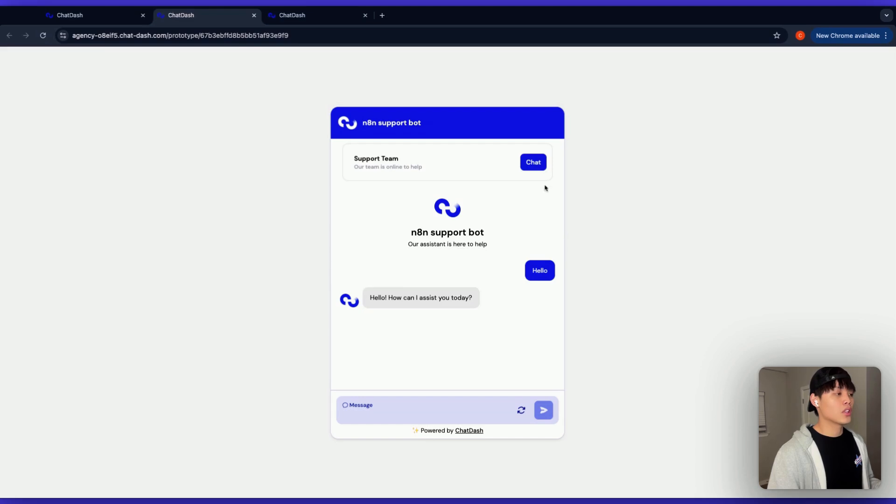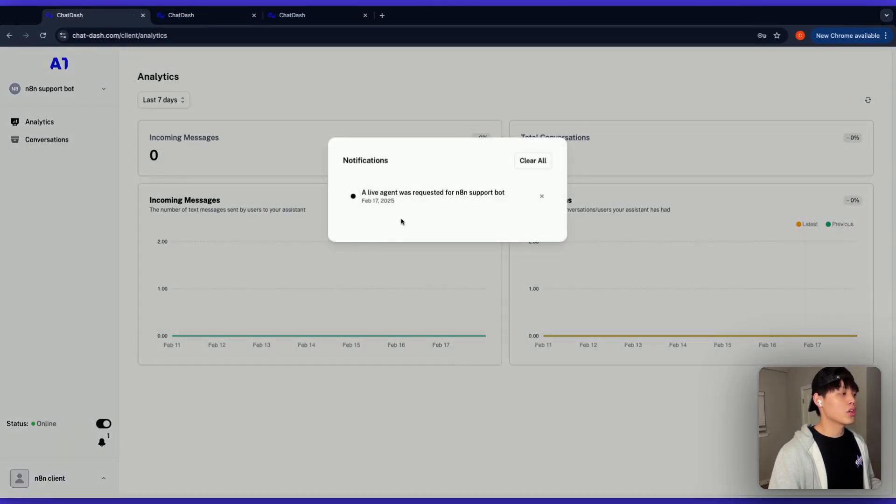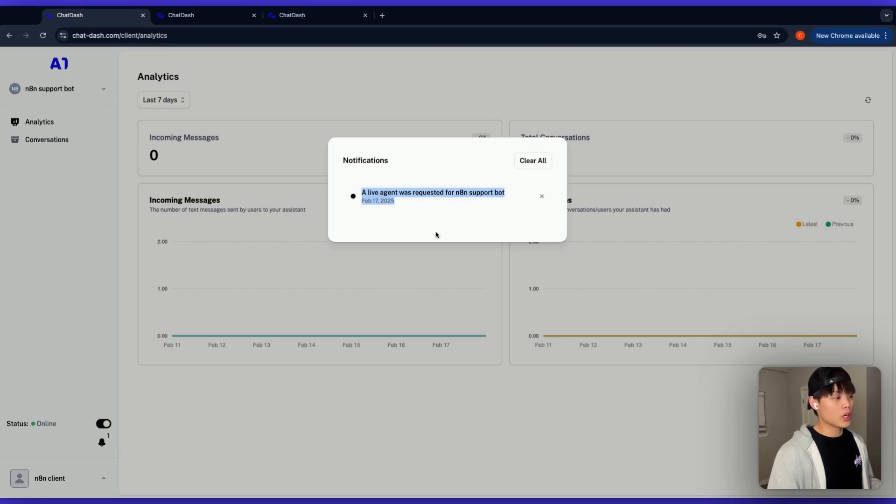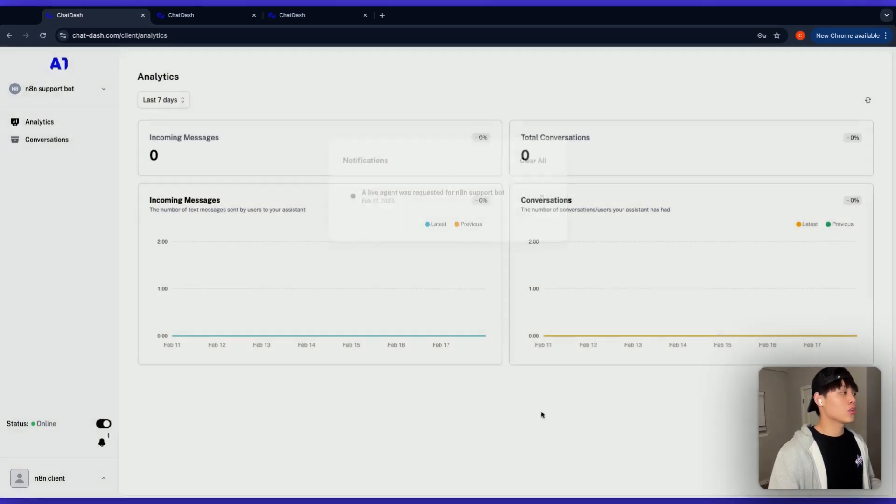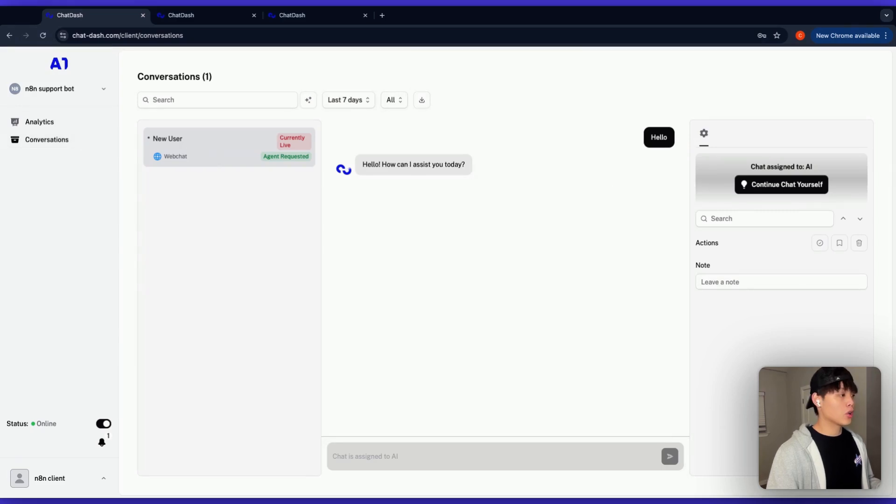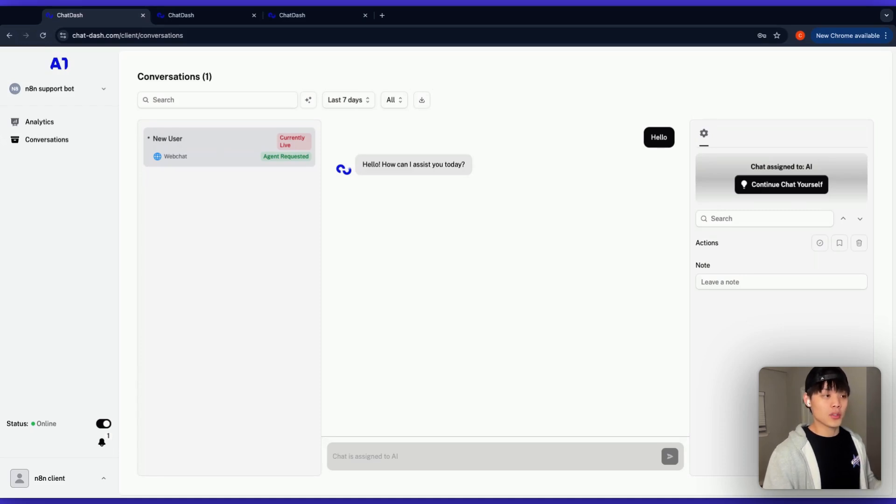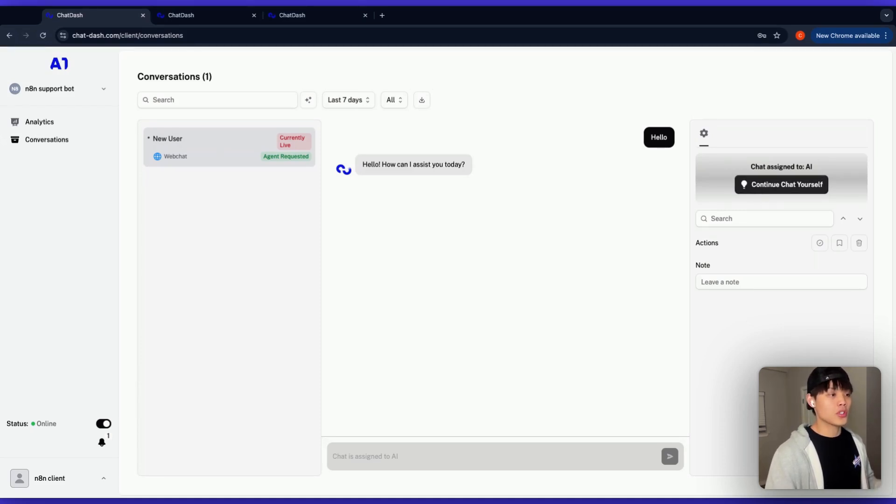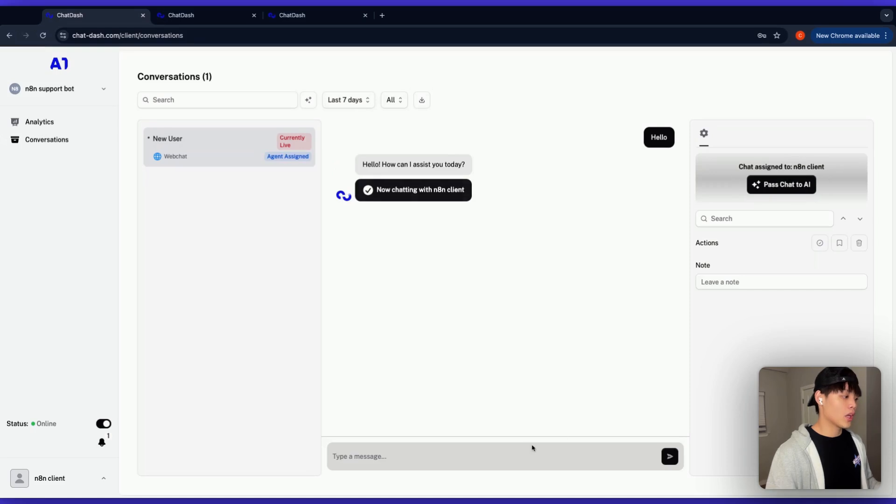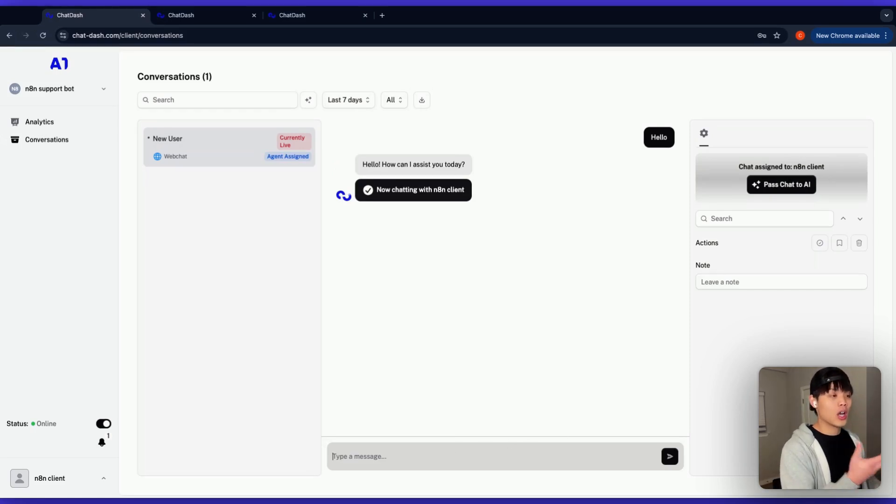Let's say I want to talk to human, right? And if I click this chat button, your client will get the notifications here saying that the live agent is requested for this chatbot. What your client can do is go to conversations and they will see this new conversation appeared on the client dashboard. And what I want to do as an agent is basically click this continue to chat yourself to interrupt the AI conversation.